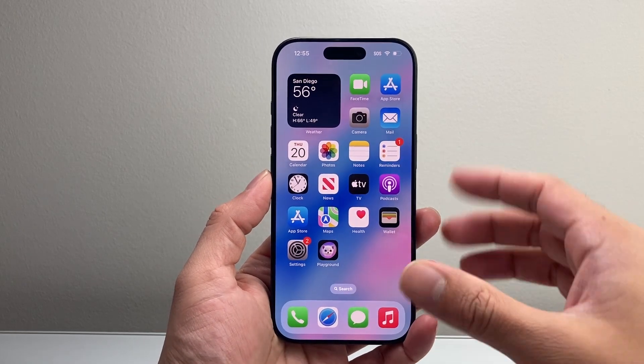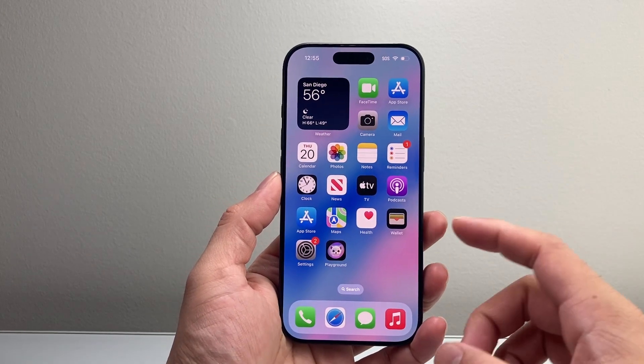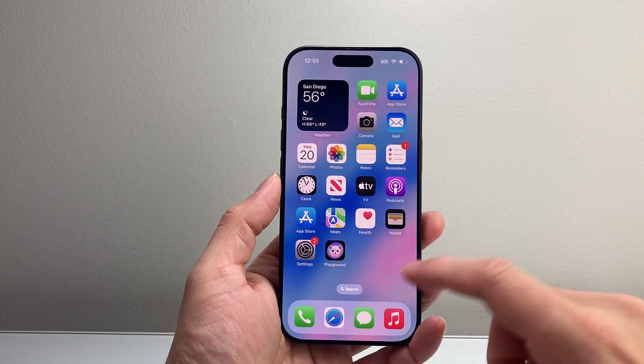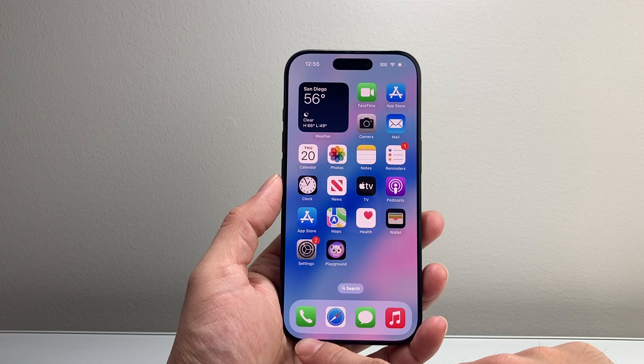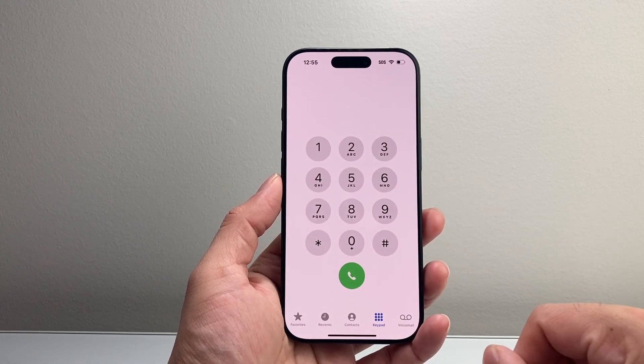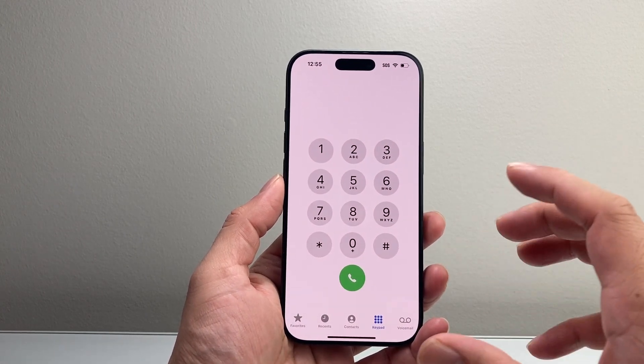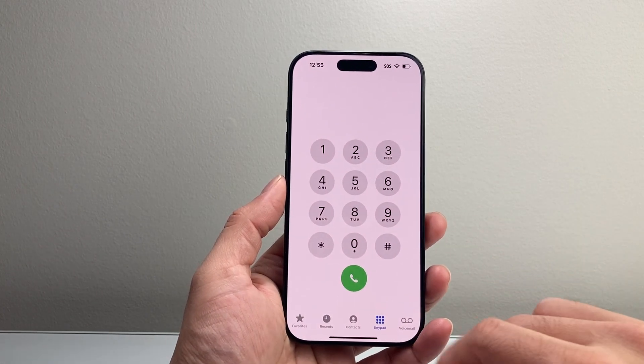Hey everyone, TechnoMenture here with a video for you guys. In today's video, I'm going to show you how to type letters on the phone app on your iPhone or any phone that you have. So let's get started.